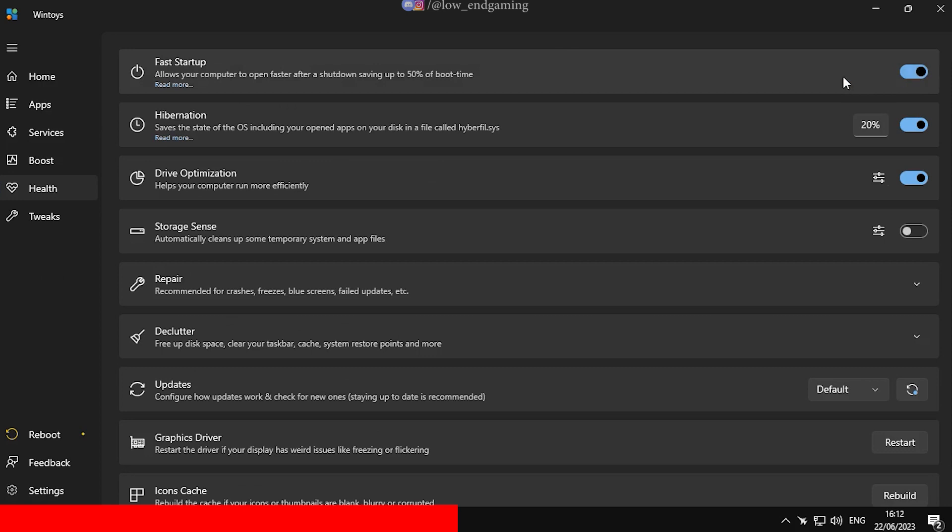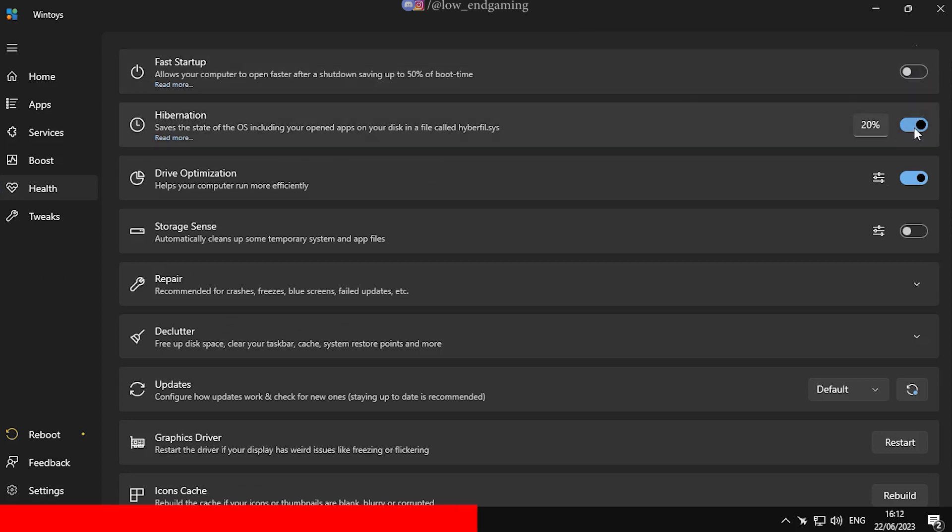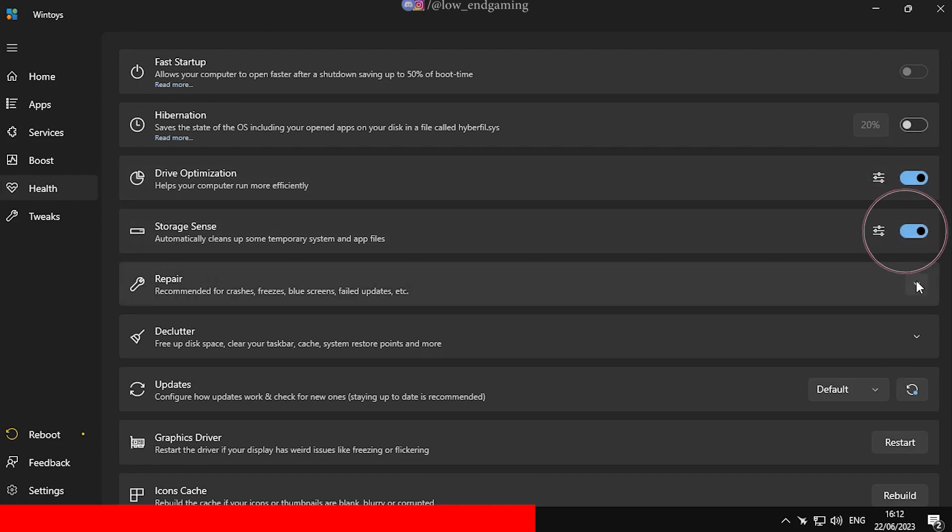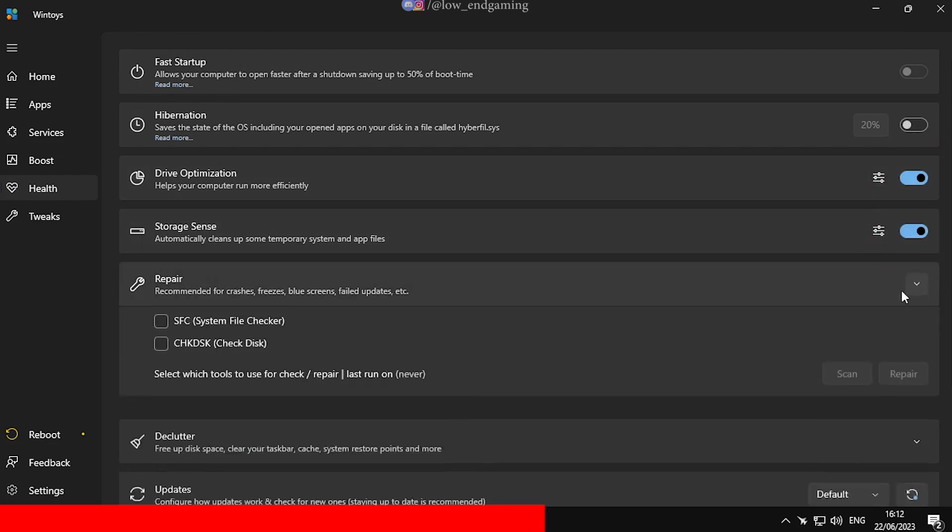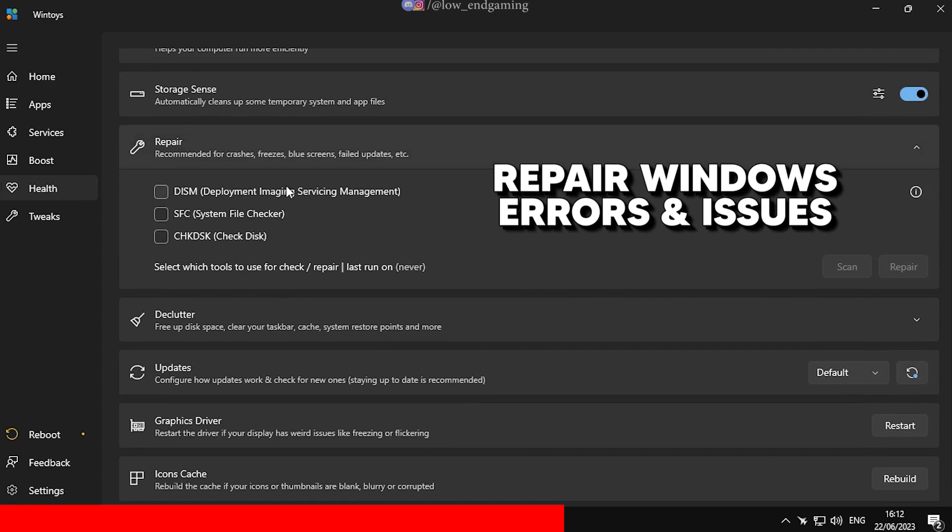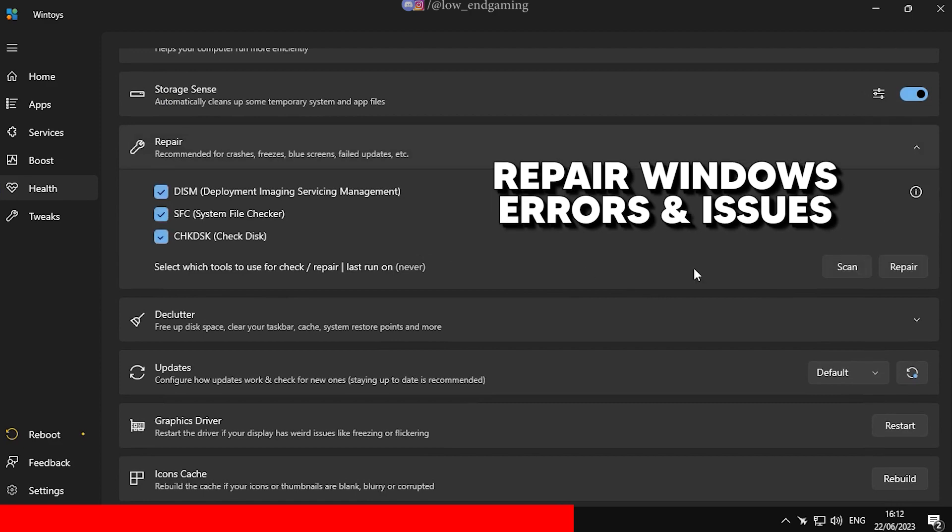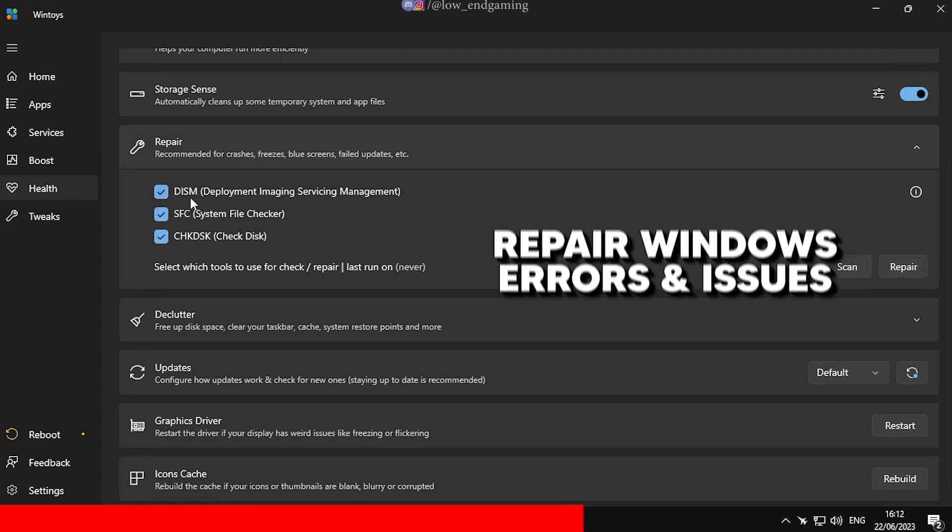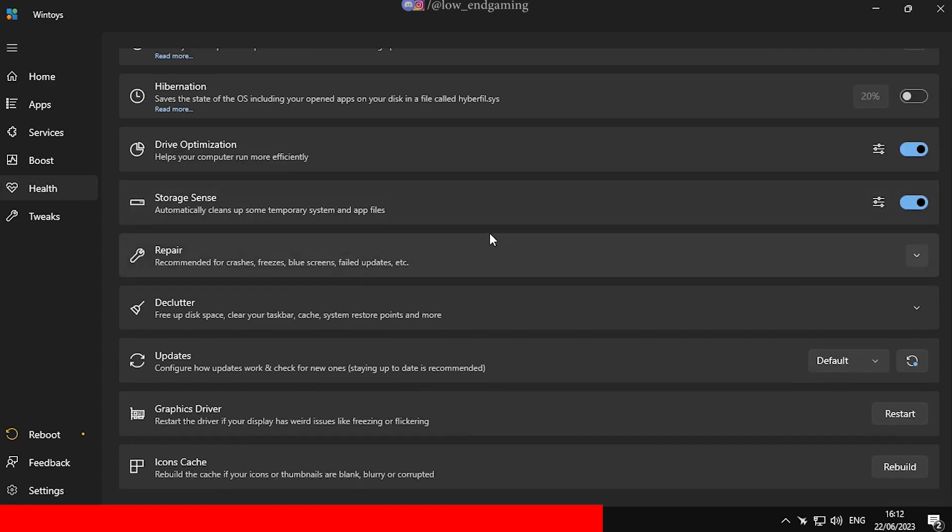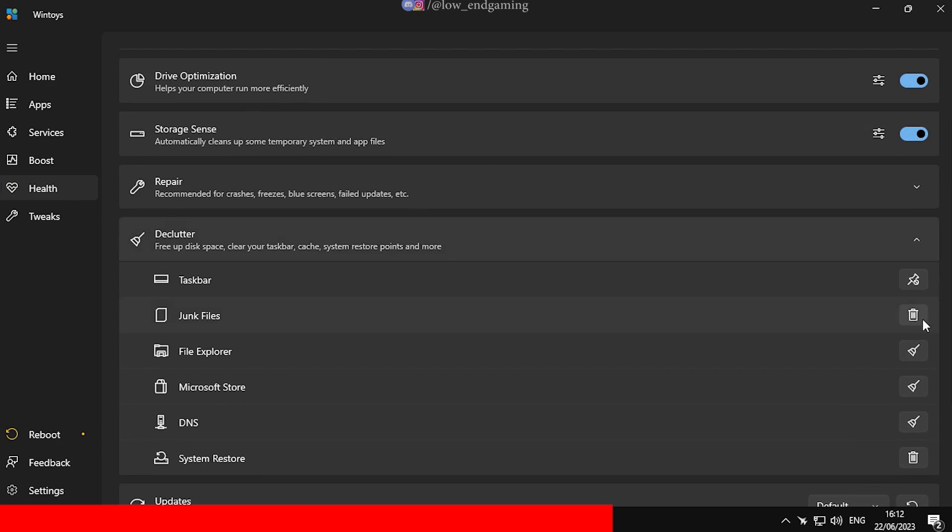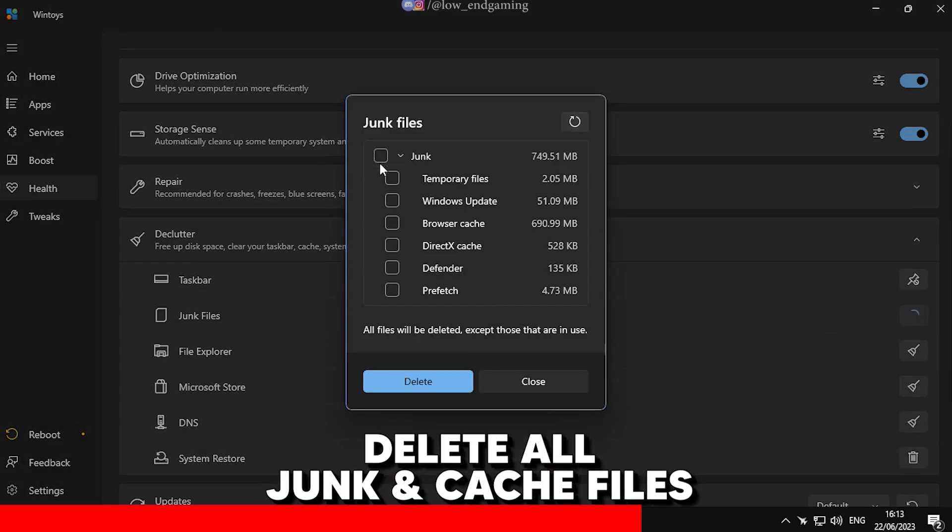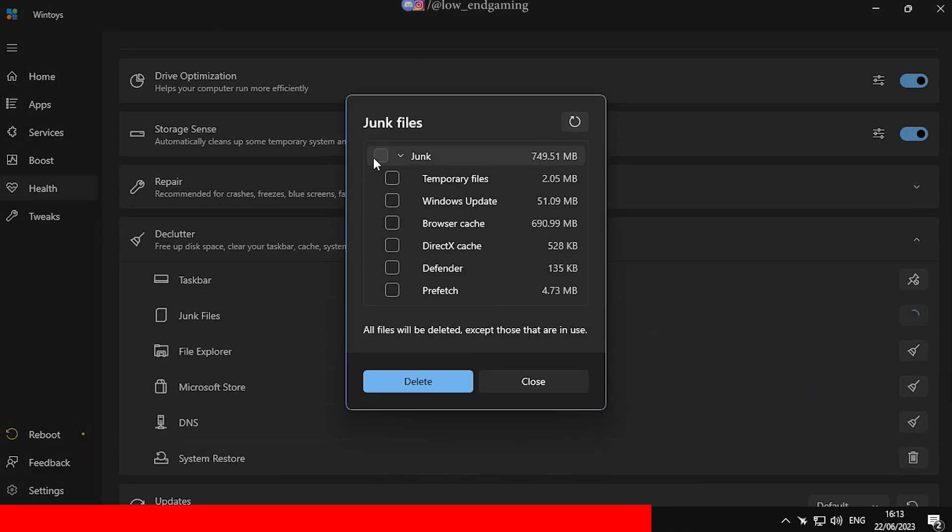Now go to the Health section. Here, disable Fast Startup, Hibernation and enable Drive Optimization and Storage Sense. You can use the tools under the Repair tab to fix any issues with your Windows if any. Now go to Declutter, here delete all the junk files and clear cache for File Explorer, Microsoft Store and flush your DNS.